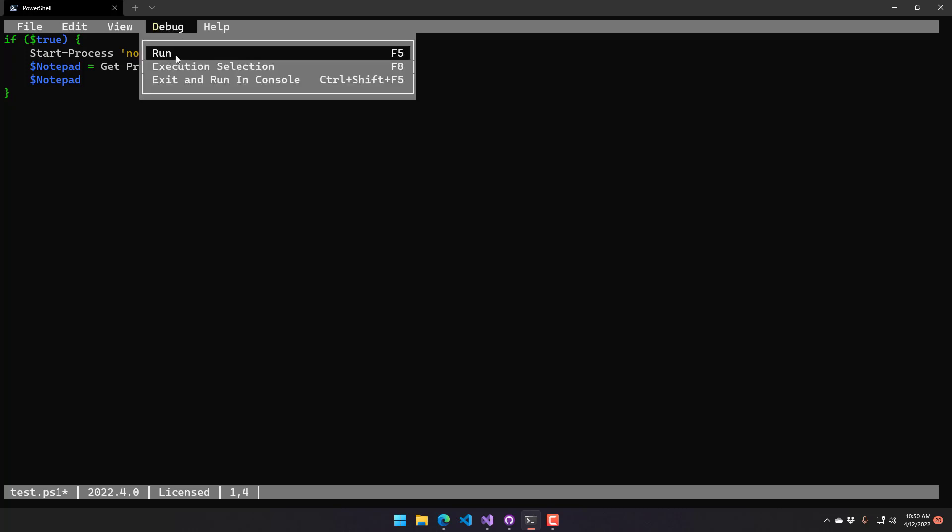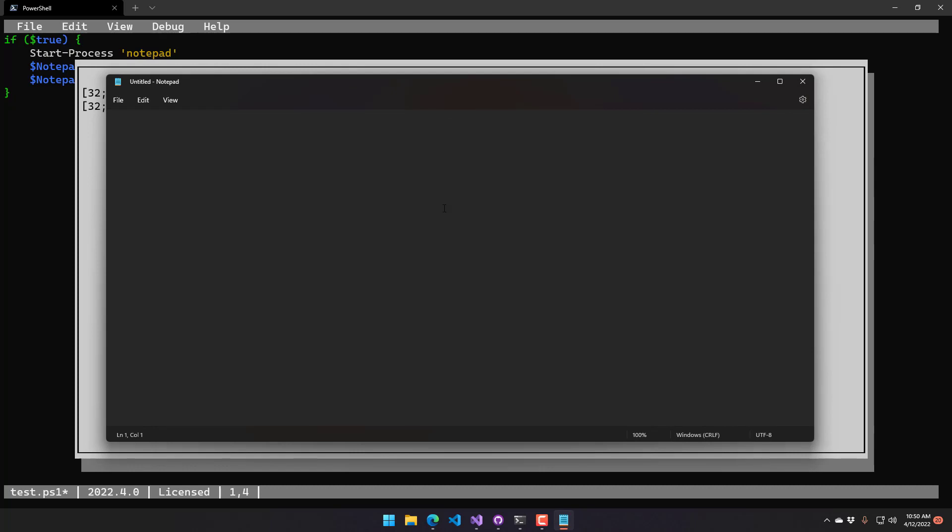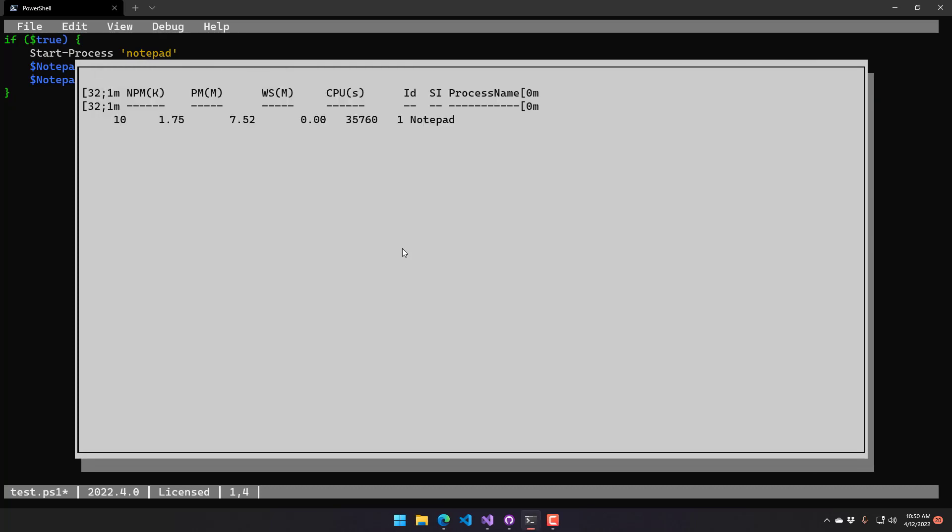If you click the Run or press F5, it's actually going to execute this script. You can see it open Notepad, and you're going to see the console output inside PS Script Editor.